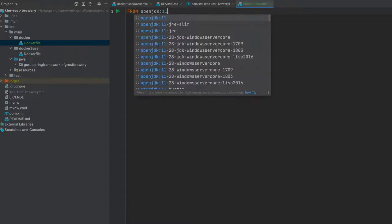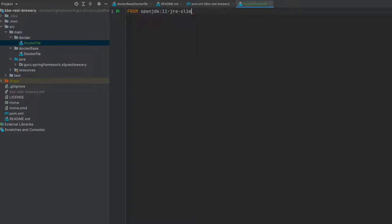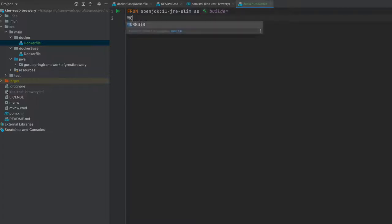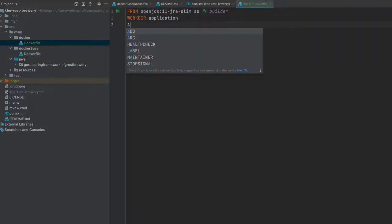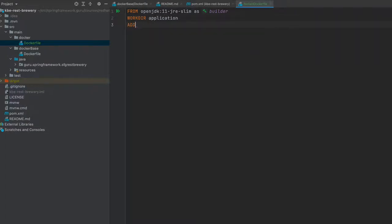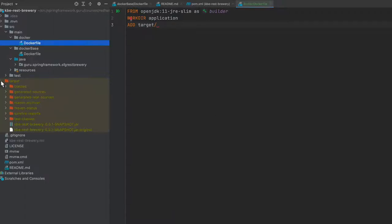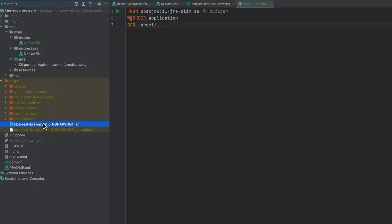We're using this as a builder image. Work dir is going to be application, and here I'm going to use the ADD command. Add and copy are very similar. I'm going to say target, we're going to get to the directory, and we want to take that jar file.